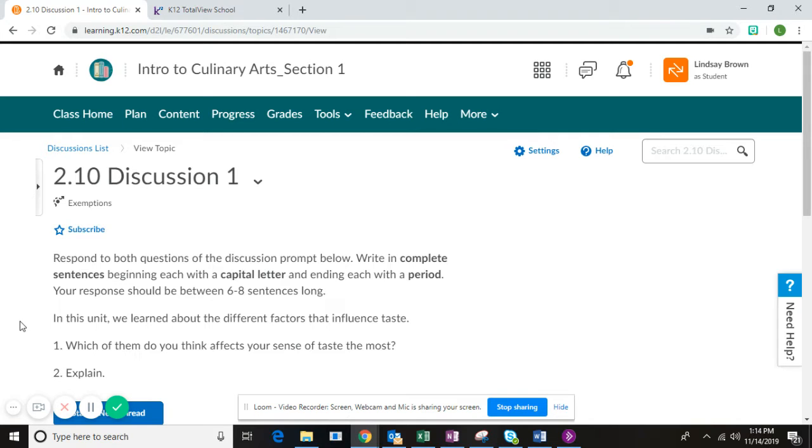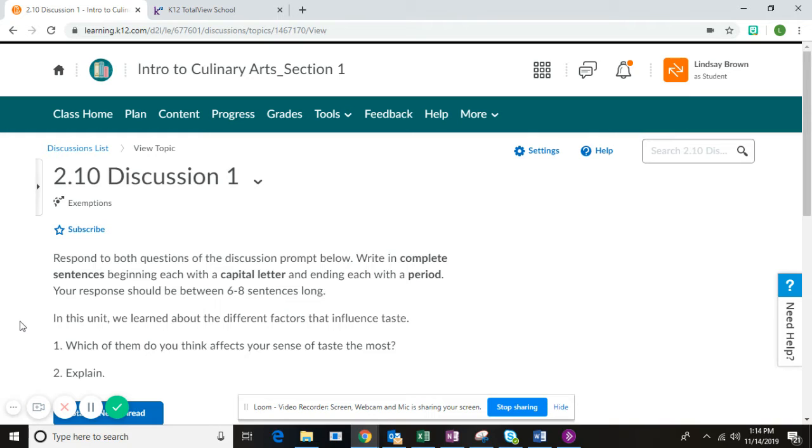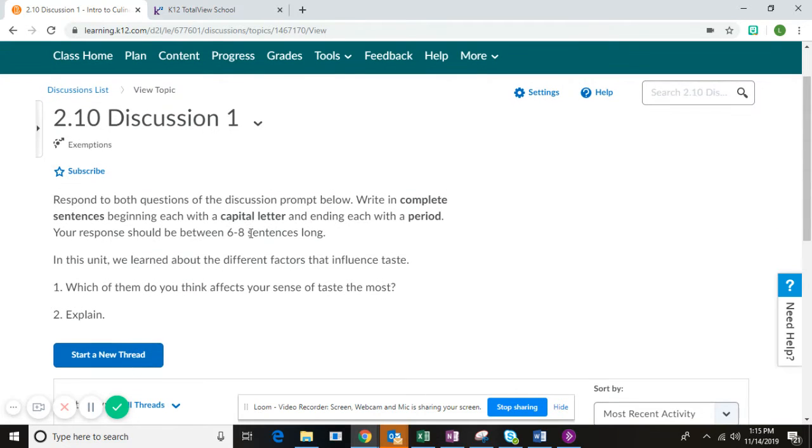Hello, culinary arts students. This is Mrs. Brown, and in this short video I'm going to talk you through the Unit 2 discussion. Once you have completed all of the reading and the Unit 2 lab, you are ready to complete the Unit 2 discussion.